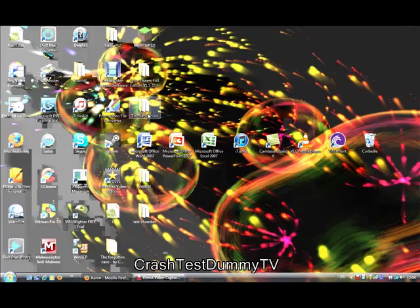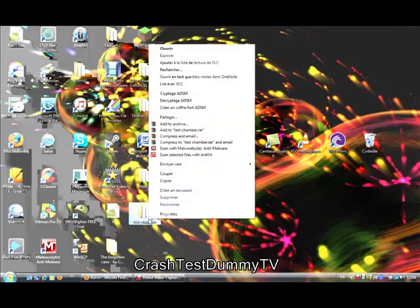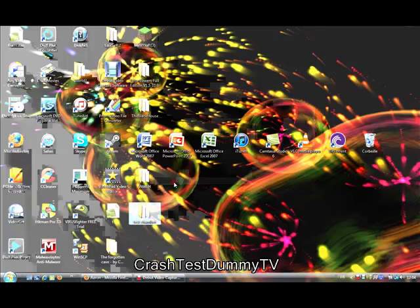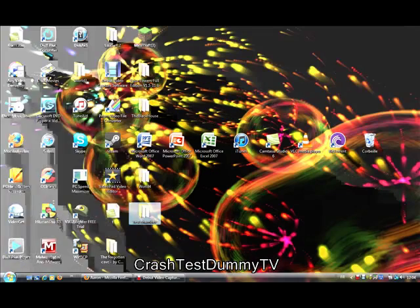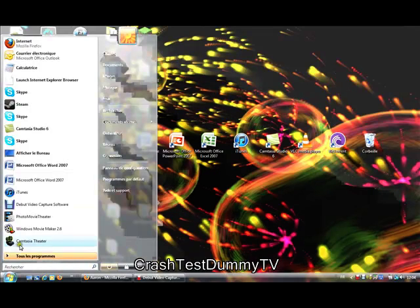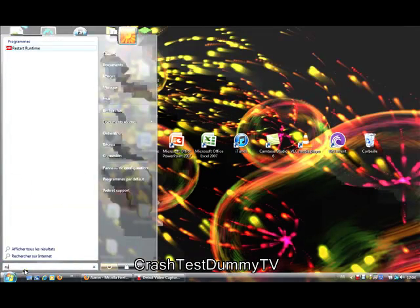And now you'll have it there. I have quite a few, don't mind those. But you'll have that. Now you're going to want to copy it.